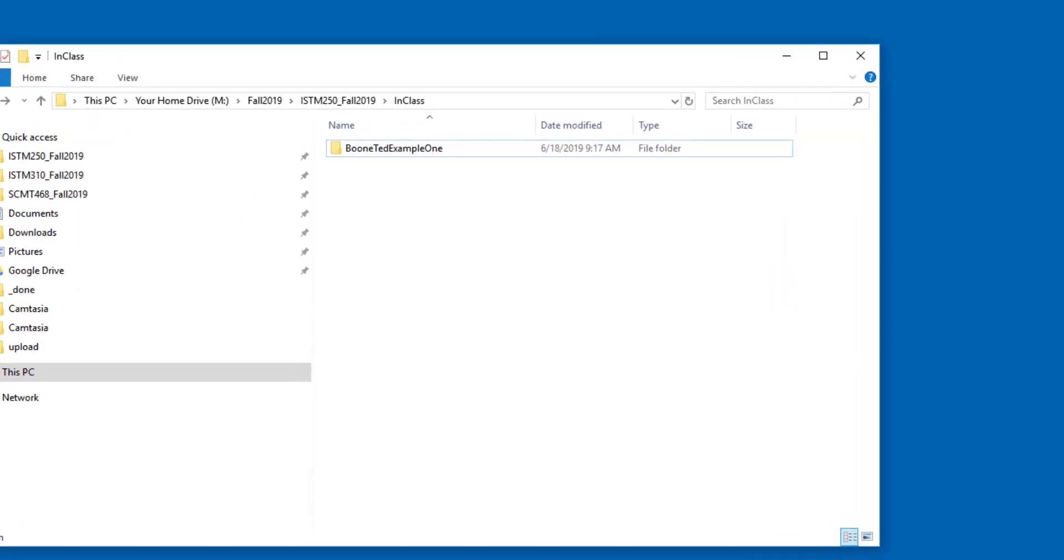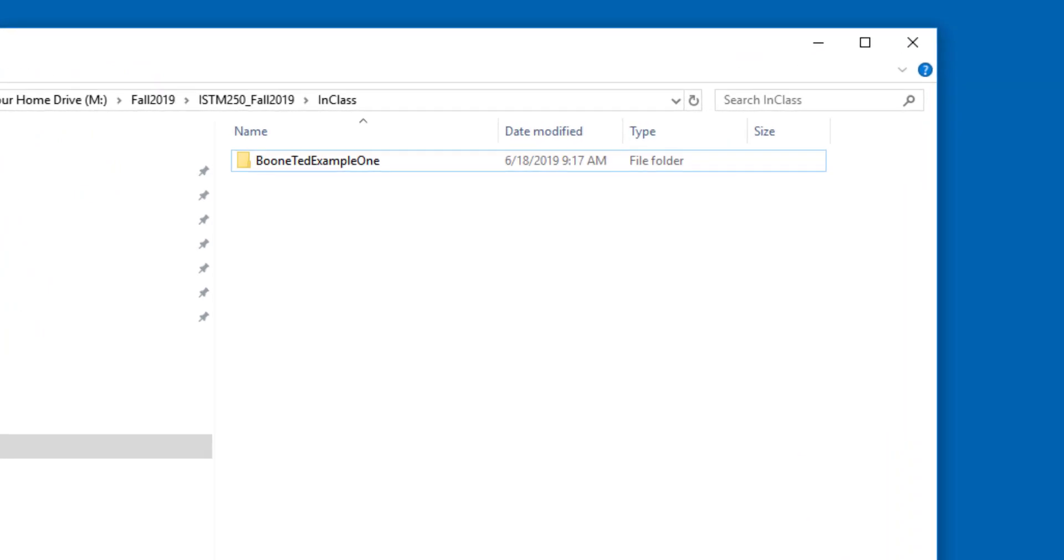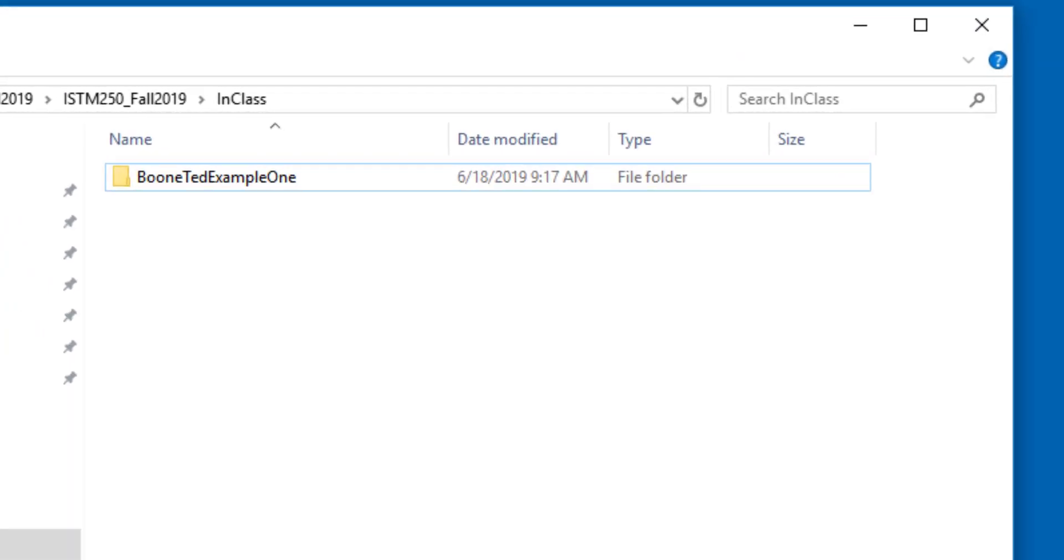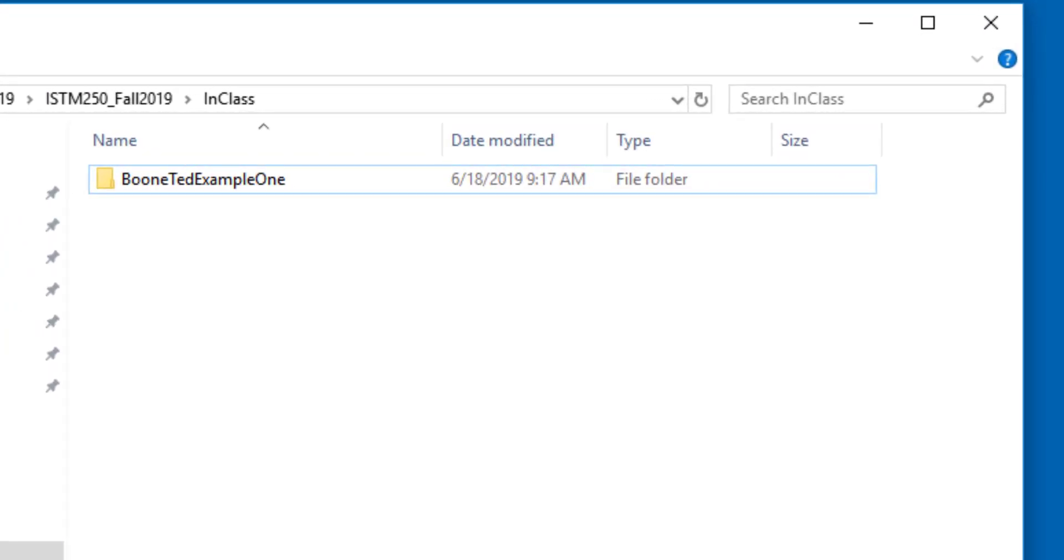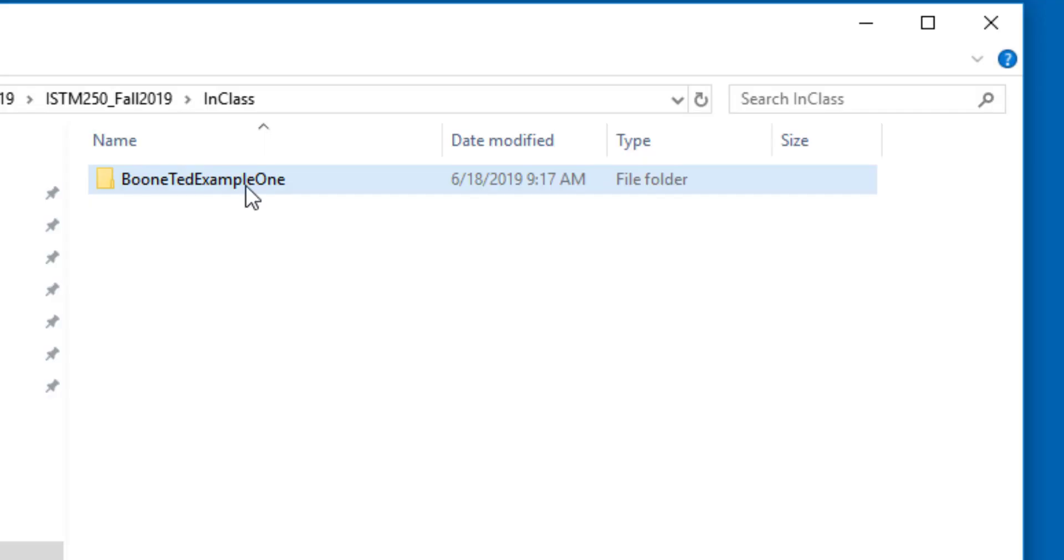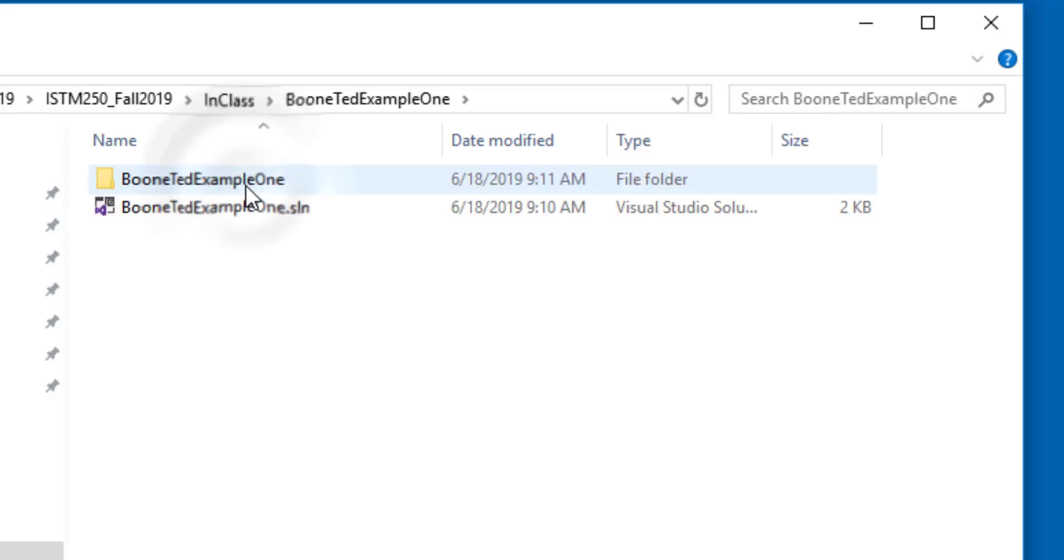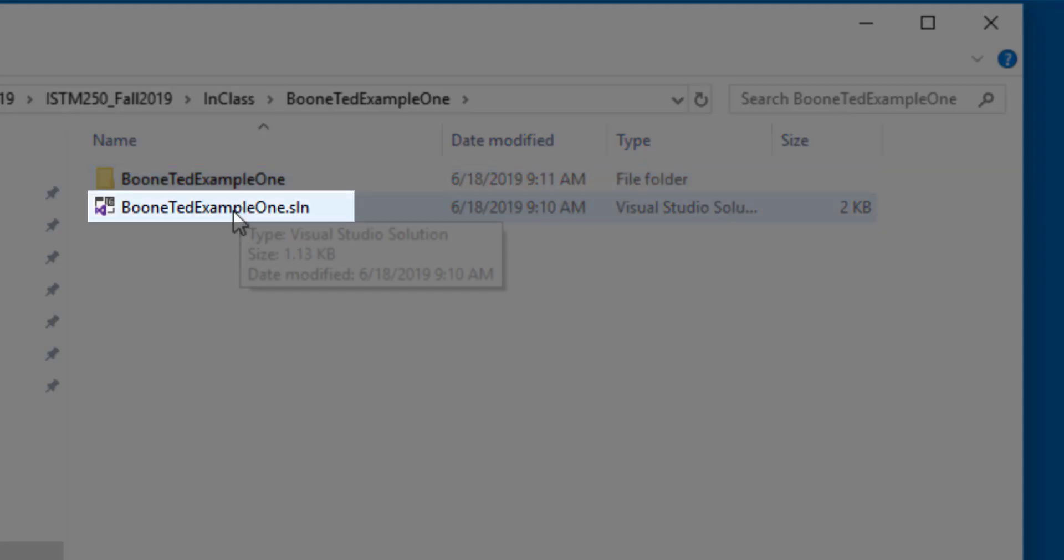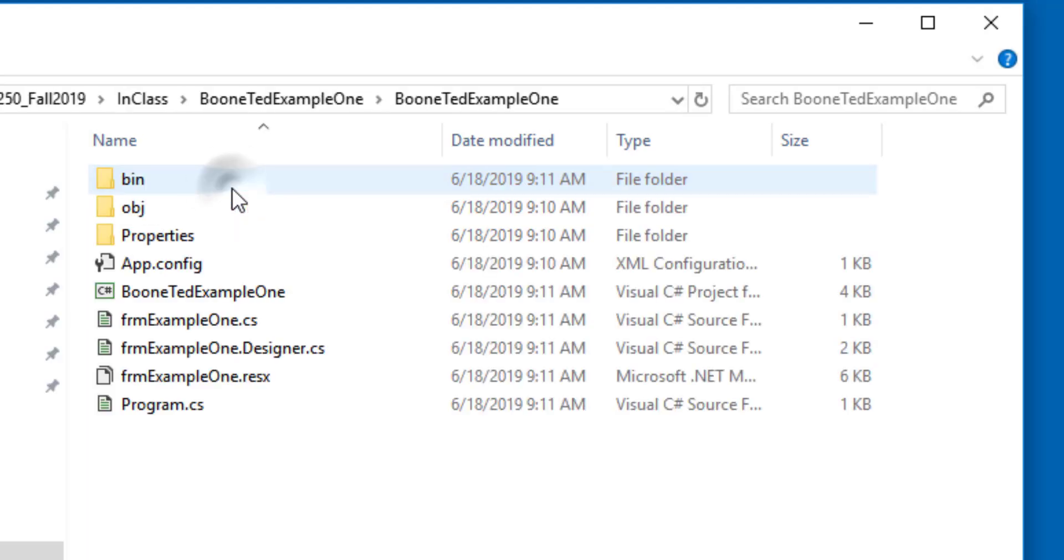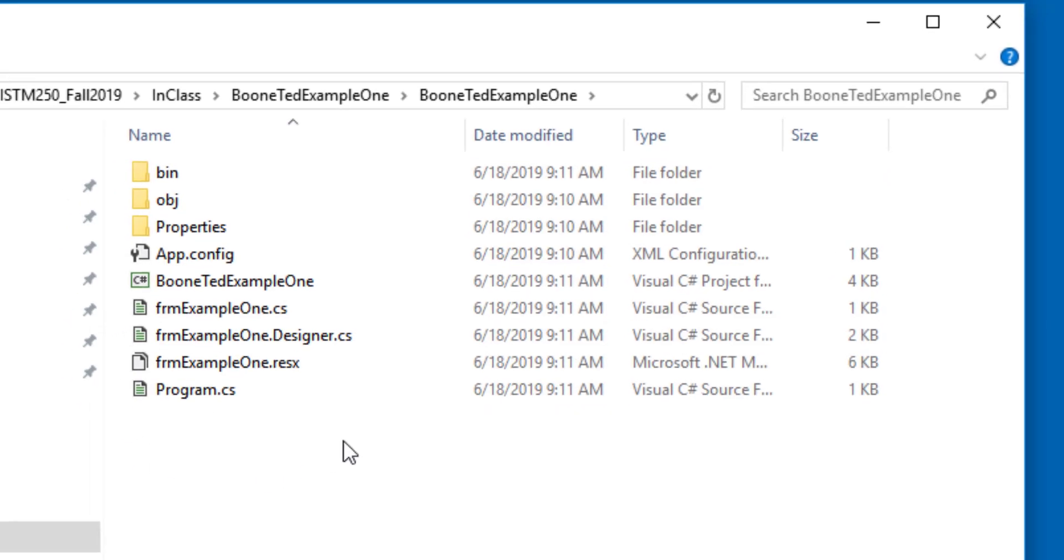We have our project from previous examples, BooneTedExample1. I don't want to edit this project. I want to use it as a starting point for a brand new project. I've located this project on my computer, and you'll note that I'm looking at the outside folder, which I call the container folder. If I click into this folder, I will see the solution file and the working folder that contains all of the files that Visual Studio needs for our project.